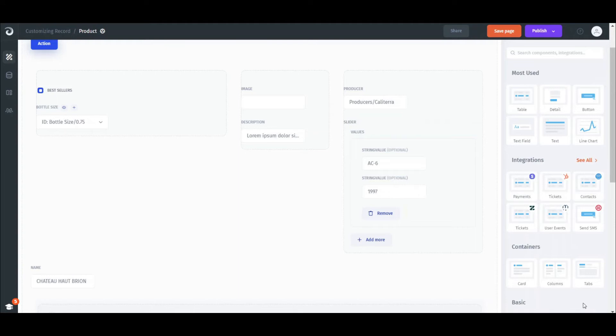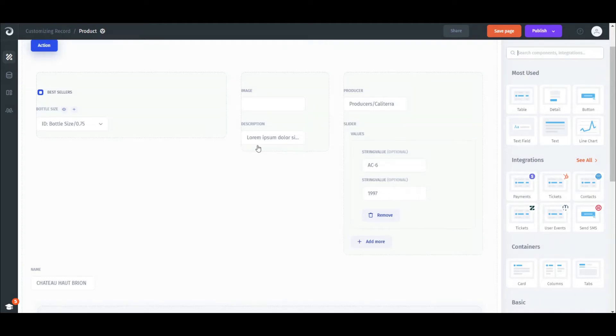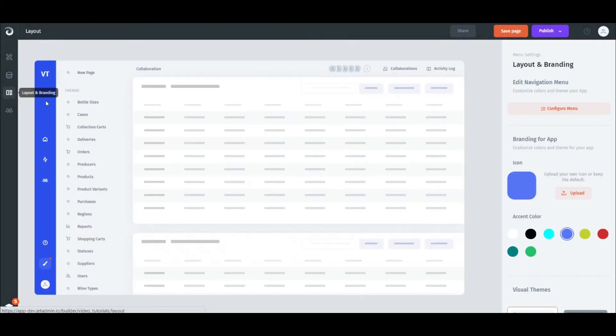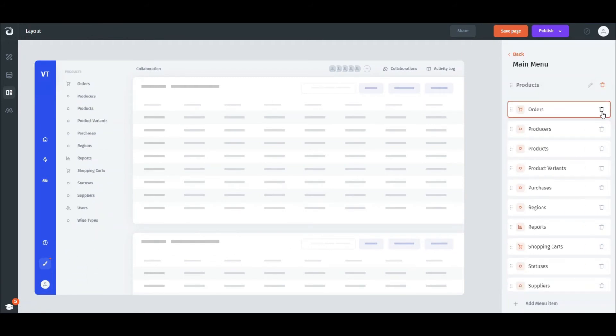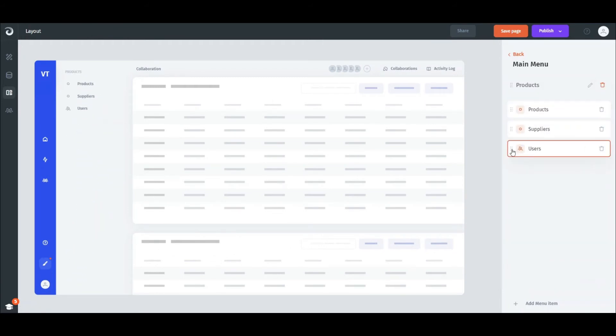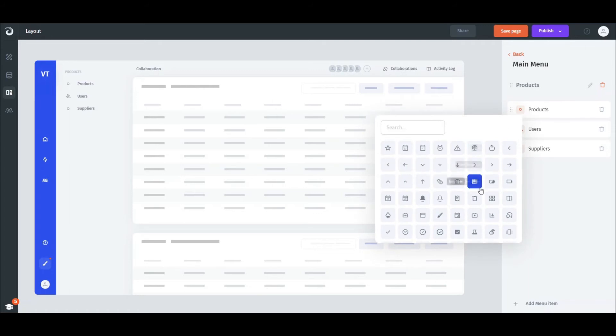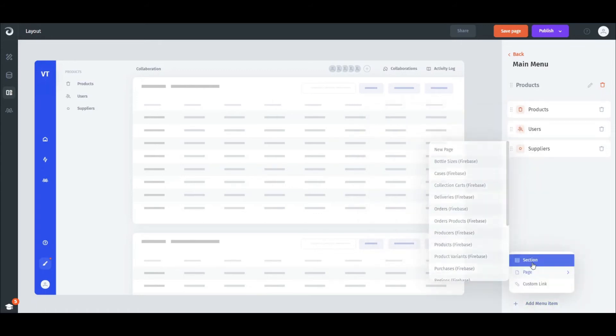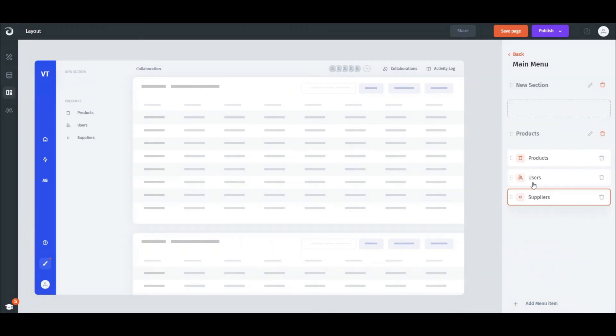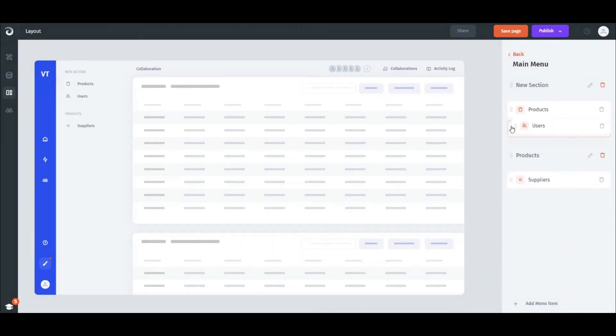Additionally, we can customize the menu of our admin panel. For that, click the Layout and Branding tab and then Configure Menu. We can rename the title, delete or rearrange menu items, as well as customize their icons. We can also create new menu items like sections, pages, and links. As an example, let's group some of the menu items into a new section.